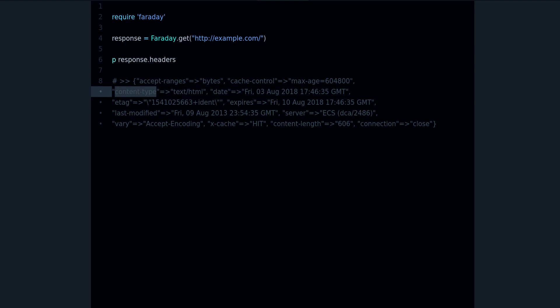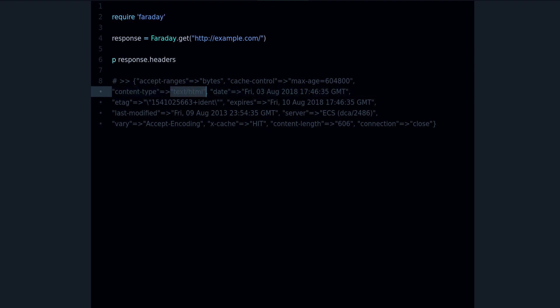And in this case you can see we get HTML. This could also be JSON, JavaScript, an image, many other things. And you could check this header to know what kind of data you are working with. Right now we have also the date, this is the server's date, and we have some caching headers.